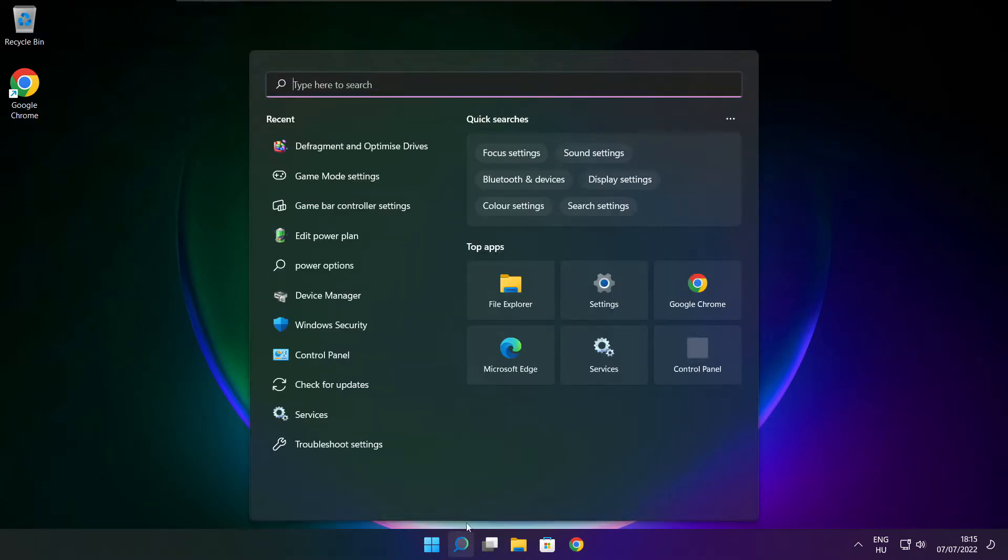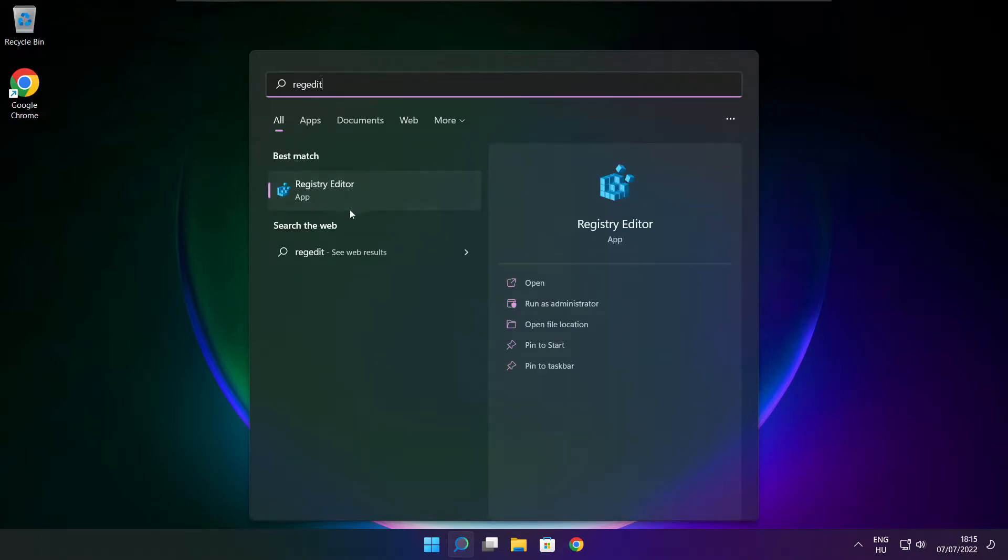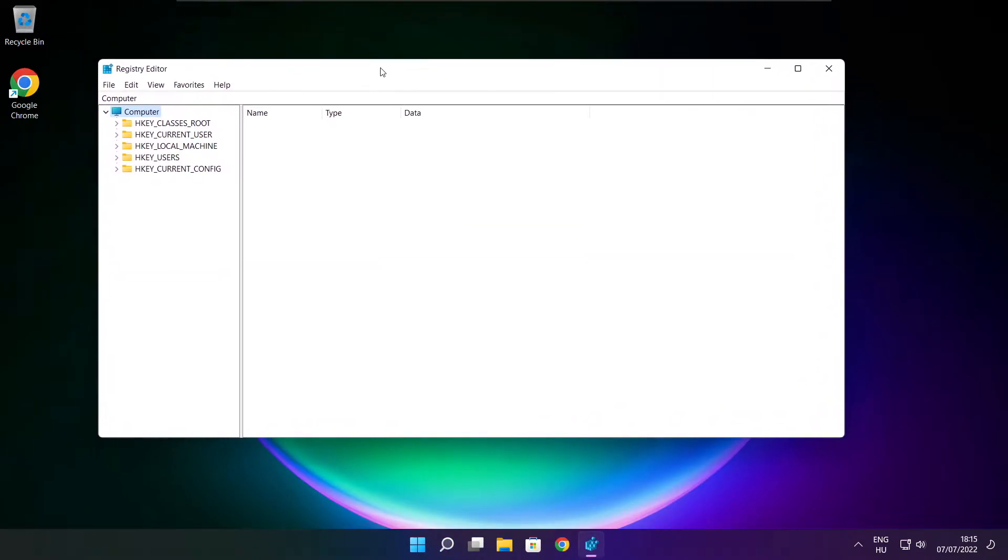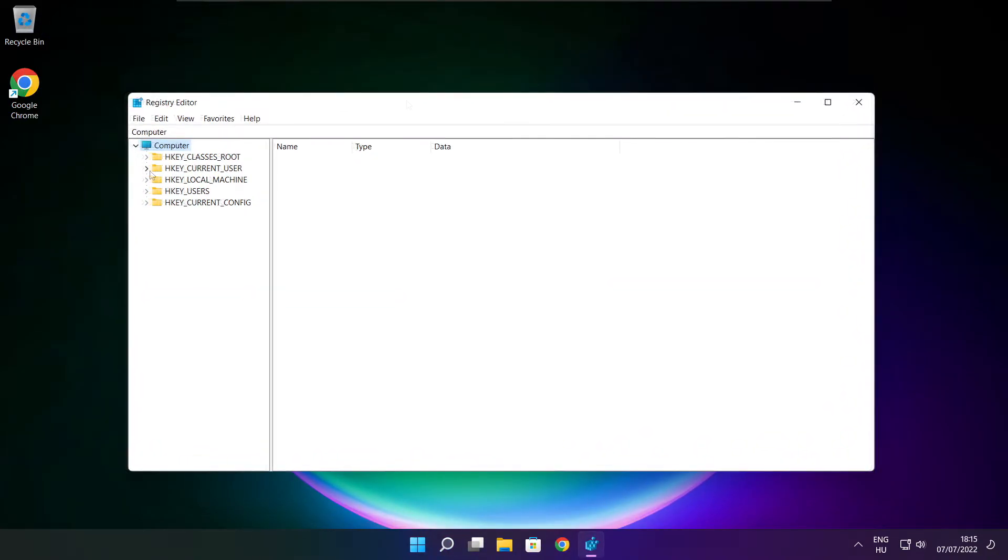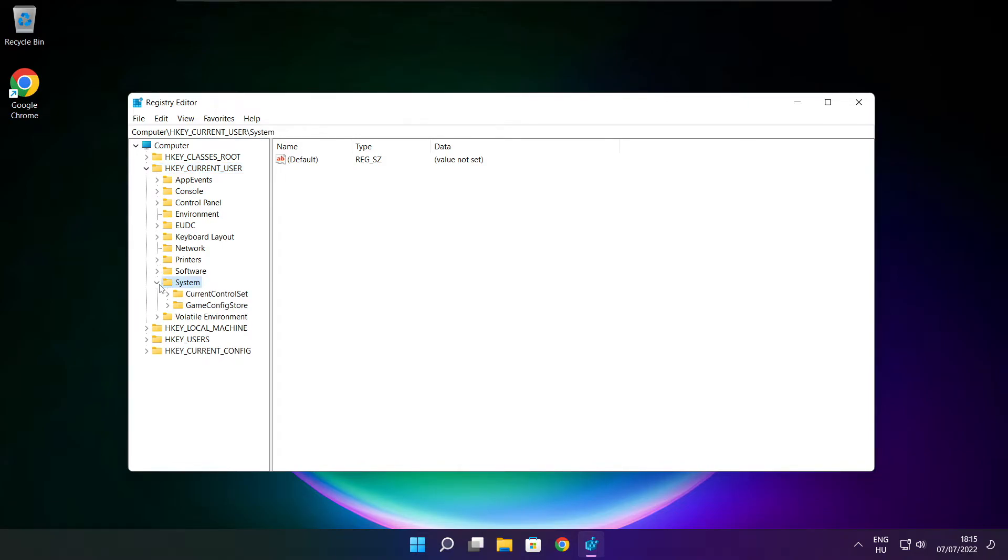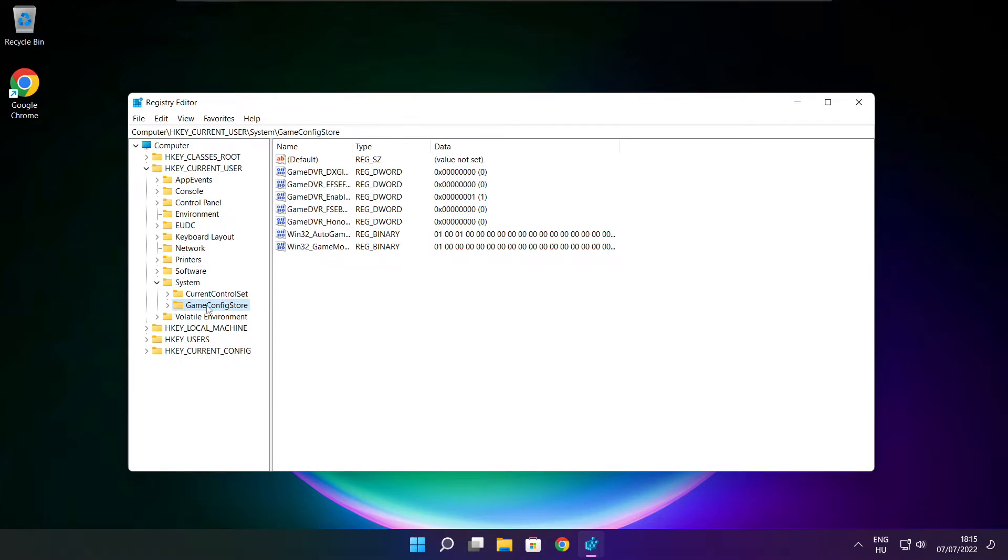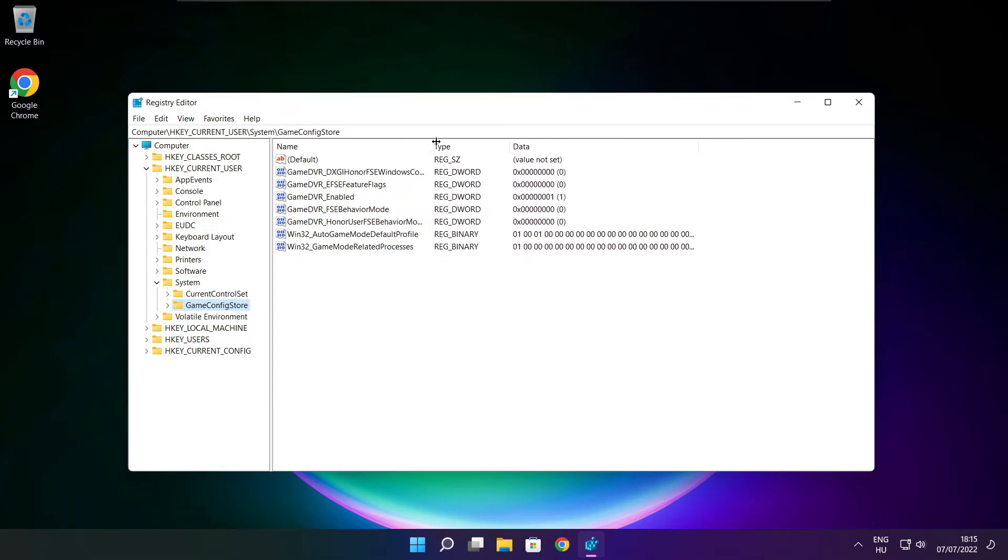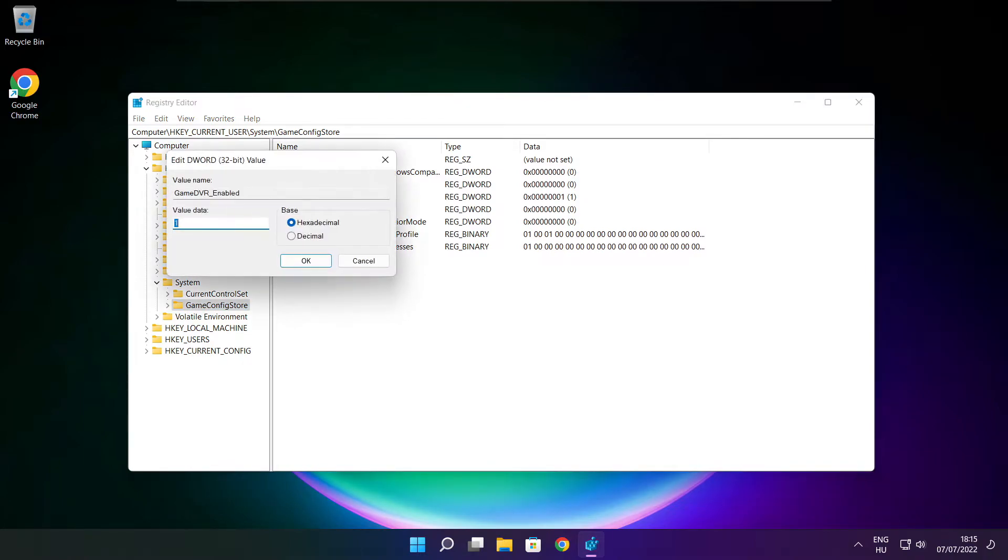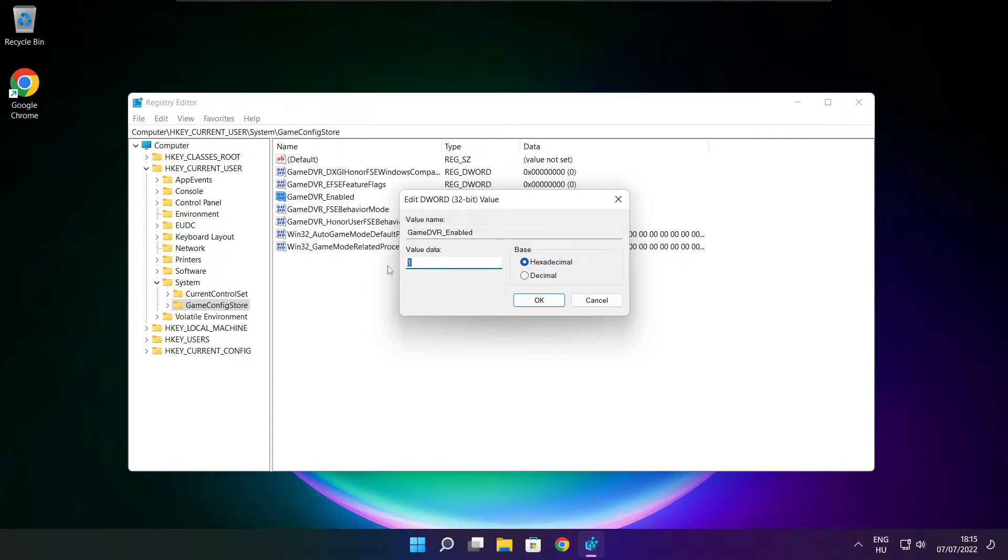Click search bar and type reg edit. Select HKEY_CURRENT_USER. Select system. Select game config store. Select game DVR enabled. Type 0. And click OK.